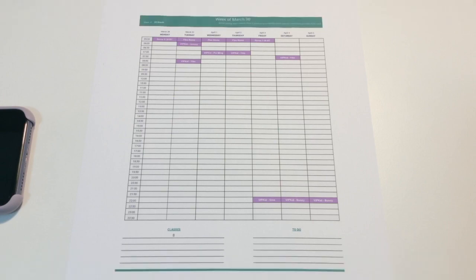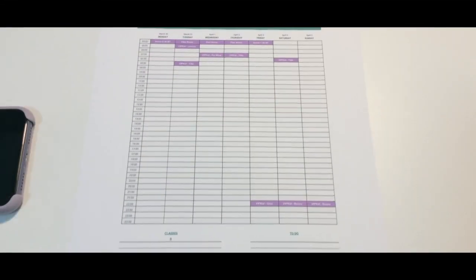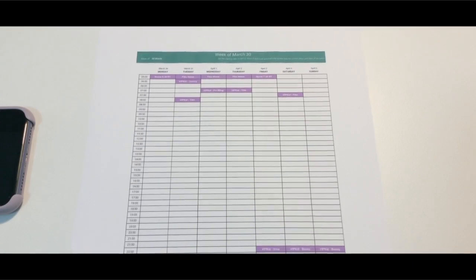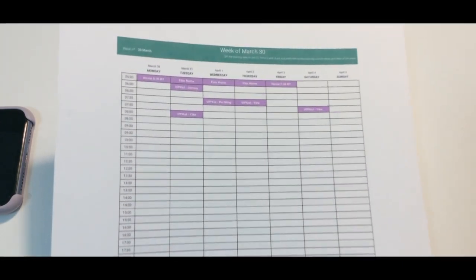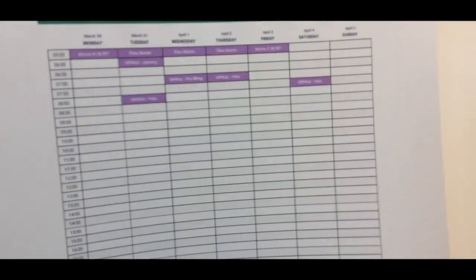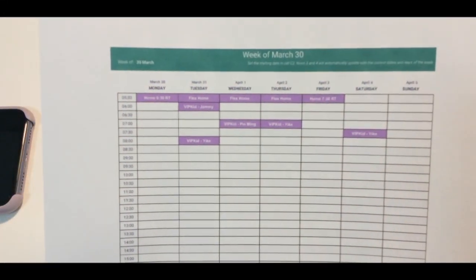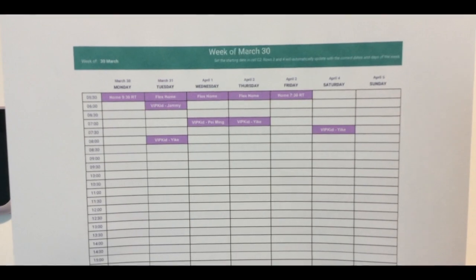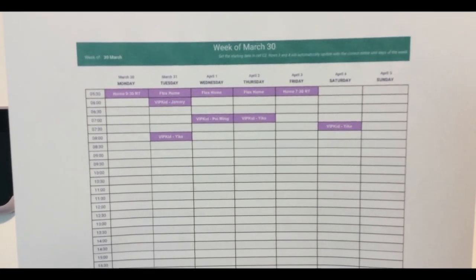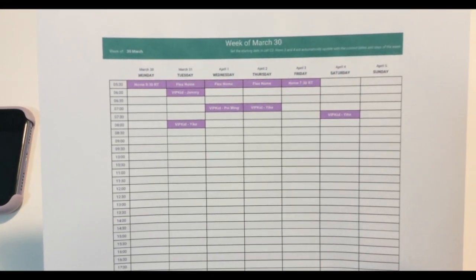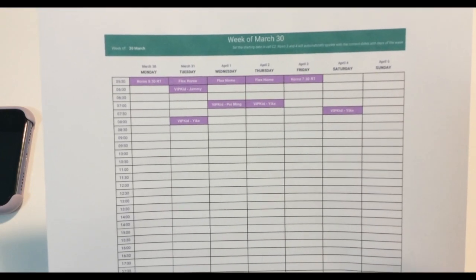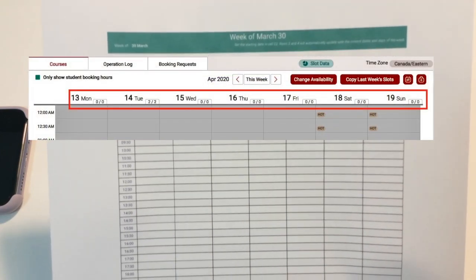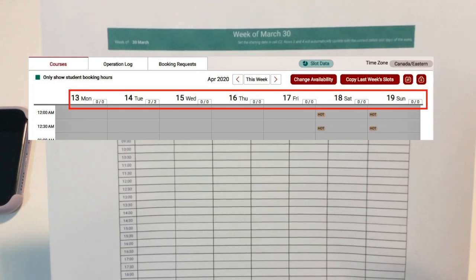This is what I use - it's a template from Google Sheets which I will show you in a bit of how I created it. I'll bring it up closer here. I do it by a week, so right here I have the week of March 30th from Monday to Sunday, and I'm mirroring the VIP Kid setup because they have the start of the week as a Monday and not a Sunday.